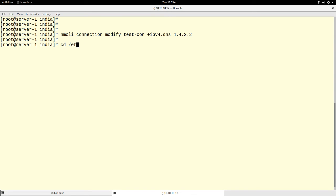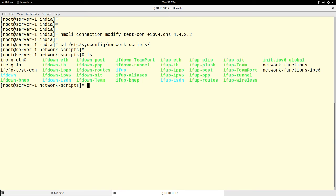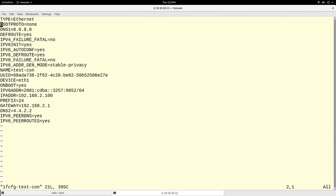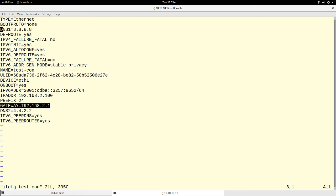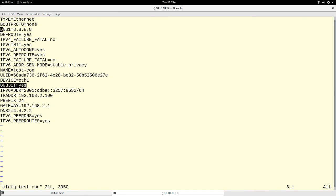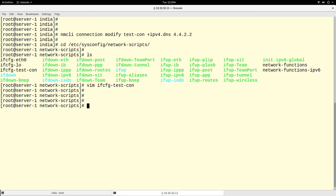Let me show you where everything we configured was written. Everything is stored in a file at /etc/sysconfig/network-scripts. If we do an 'ls', we see a new file called 'ifcfg-testcon'. Looking at this file, everything we configured is stored there — DNS1, DNS2 (the second one we added), the gateway, prefix, IP address, the IPv6 address, ONBOOT=yes from the autoconnect setting, the type, and BOOTPROTO=none from the static method.